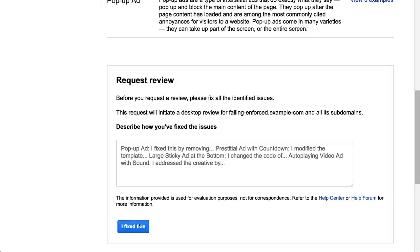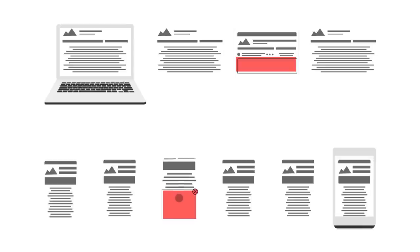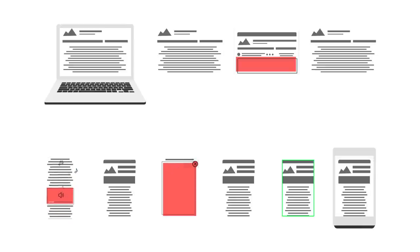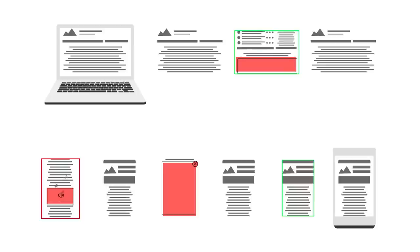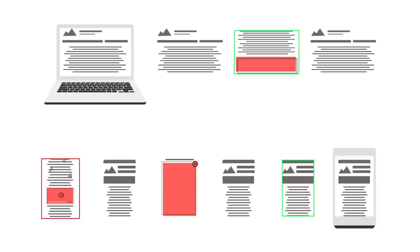Once you've fixed the issues, you can submit your site for a re-review. We'll look at a new sample of pages and may find ad experiences that were missed previously. We'll email you when the results are in.